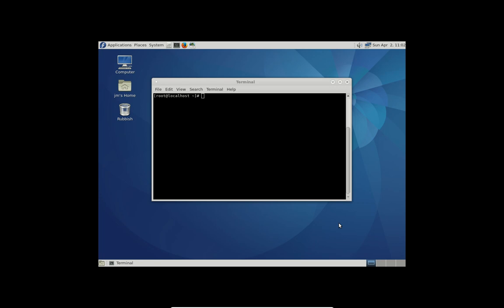G'day YouTube. This is just a super quick video to show you guys how to install something in Fedora. So it's a little bit different to Ubuntu or Linux Mint.